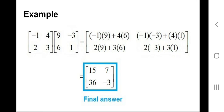The second step is multiplying the second row of the first matrix with the columns of the second matrix: 2×9 plus 3×6 for the first column, and 2×(−3) plus 3×1 for the second column.